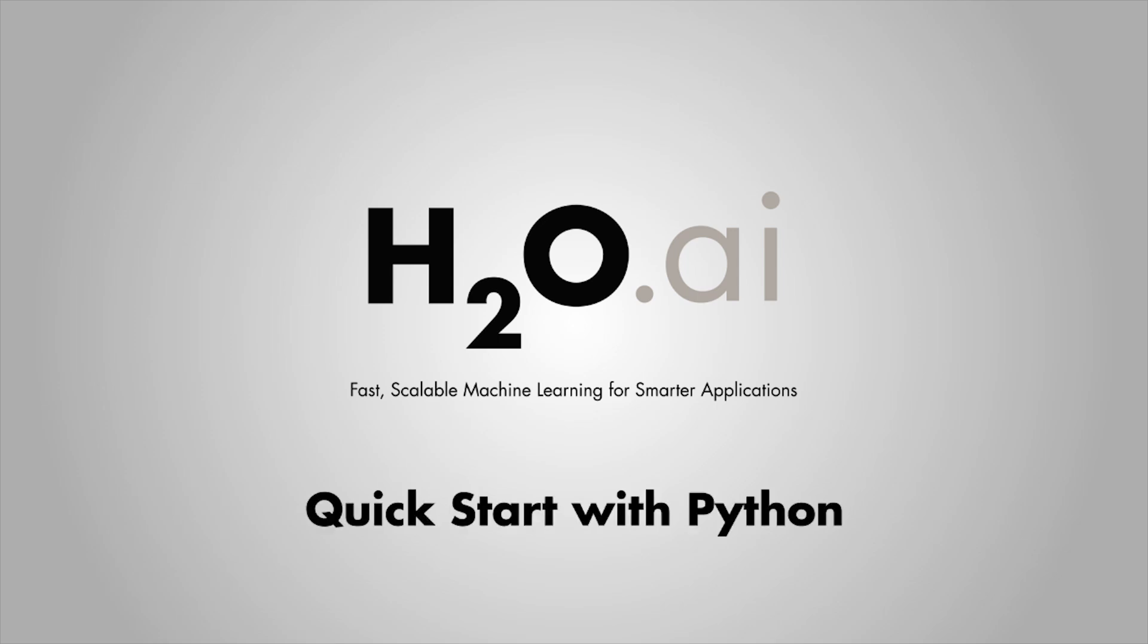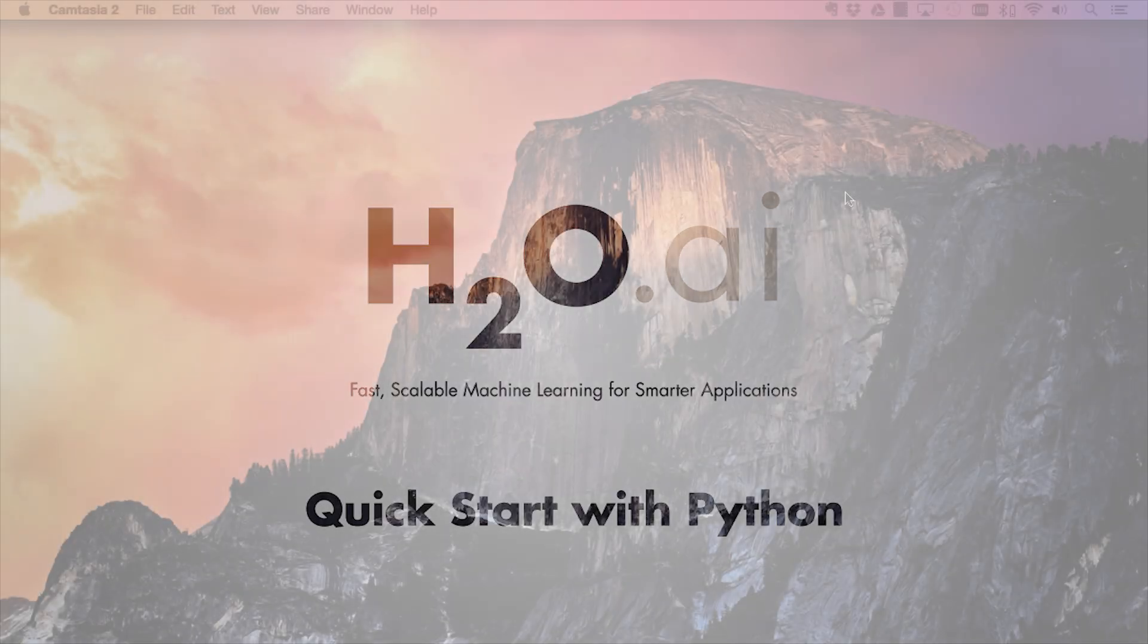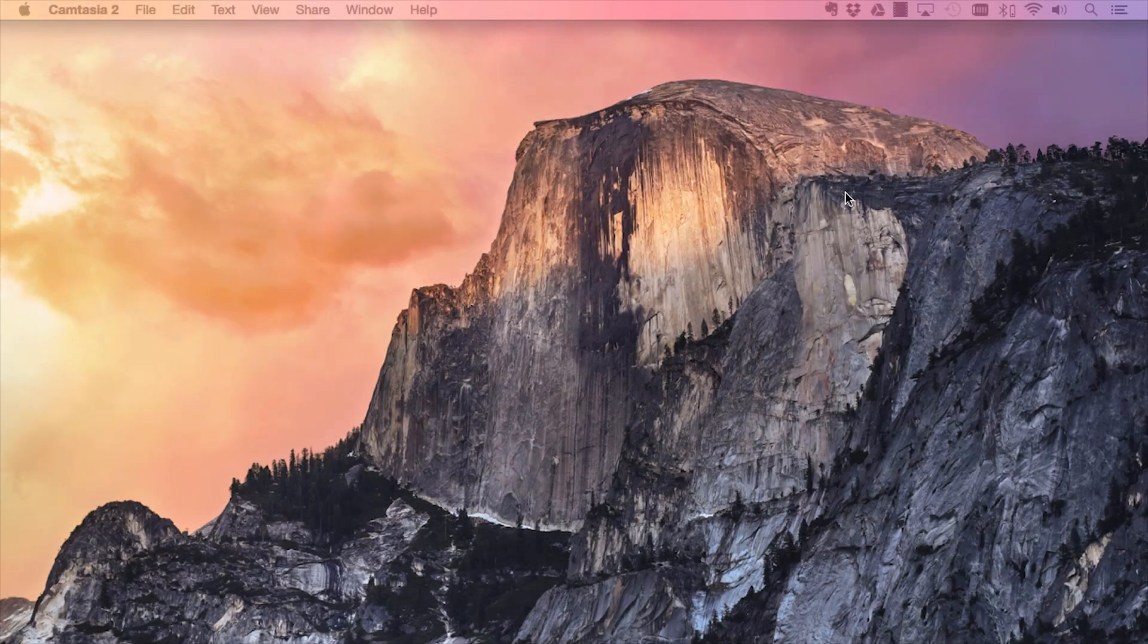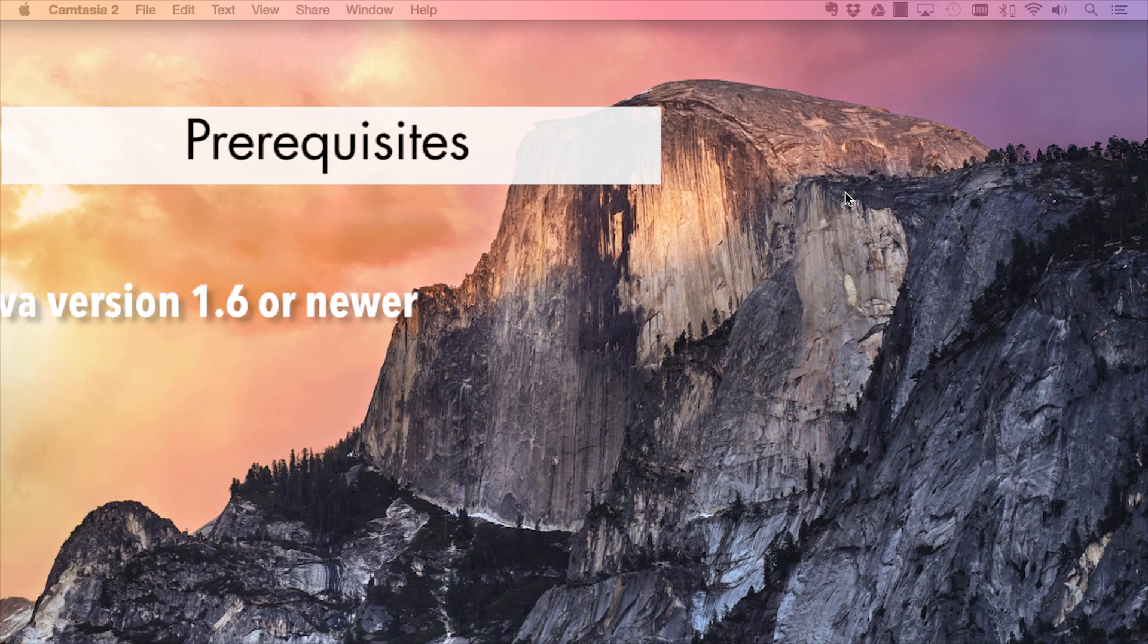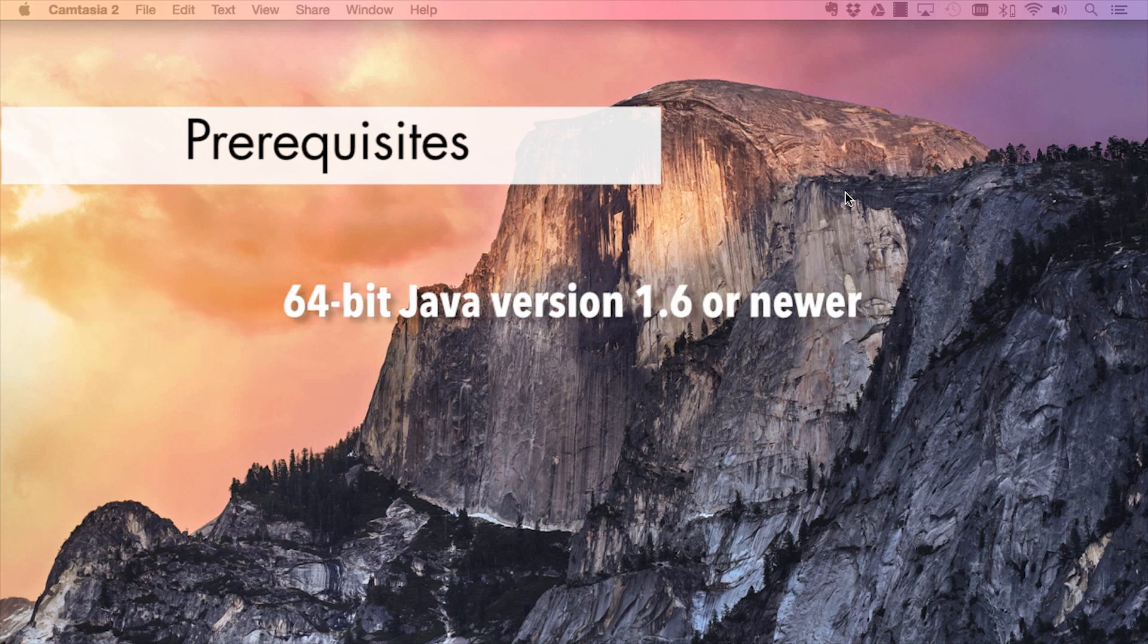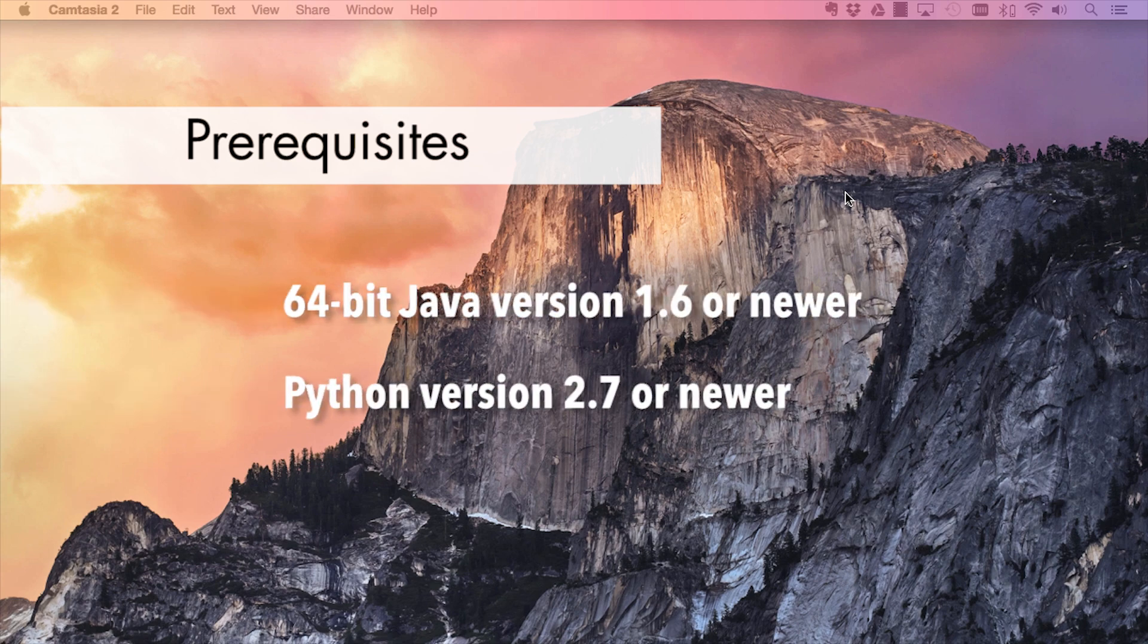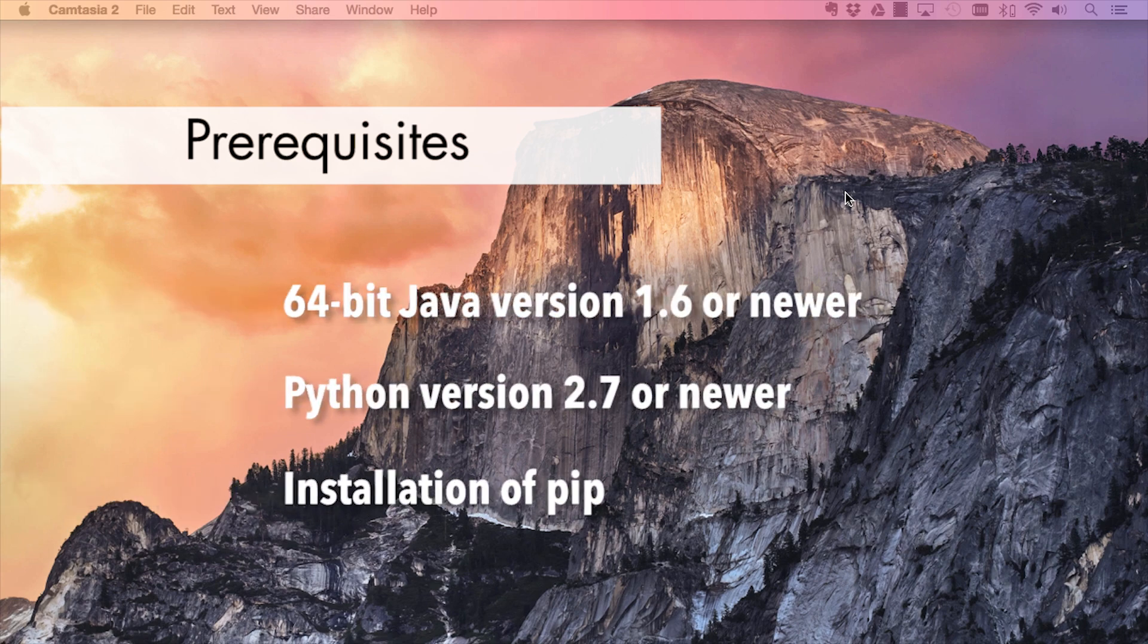This tutorial will walk you through the installation of the H2O module in Python. The prerequisites for this walkthrough include an installation of Java version 1.6 or newer, Python version 2.7 or newer, and an installation of PIP.